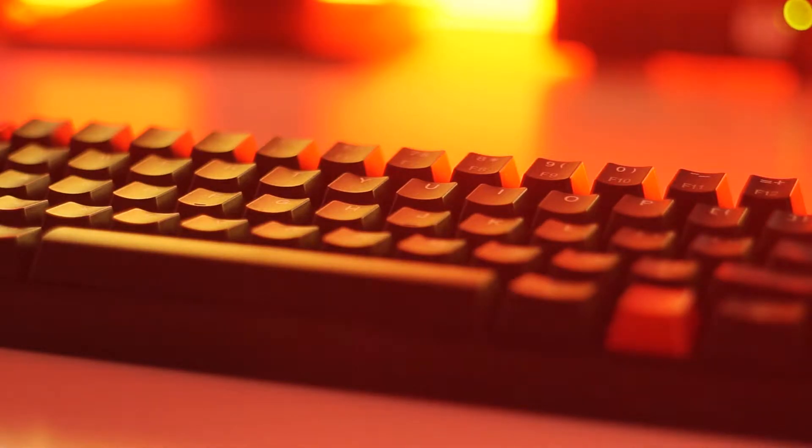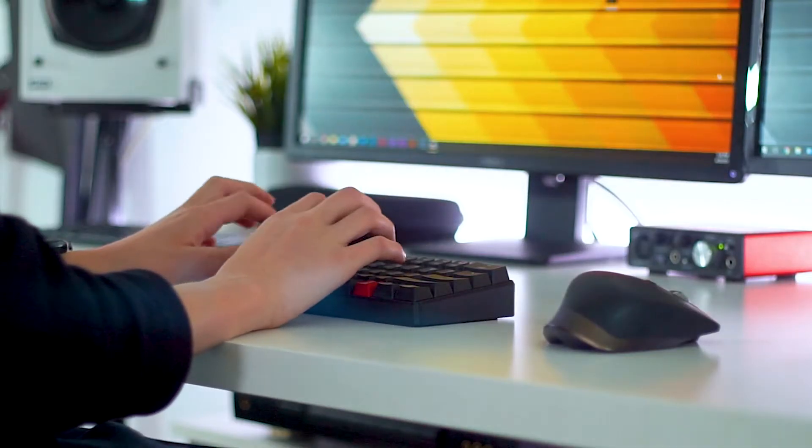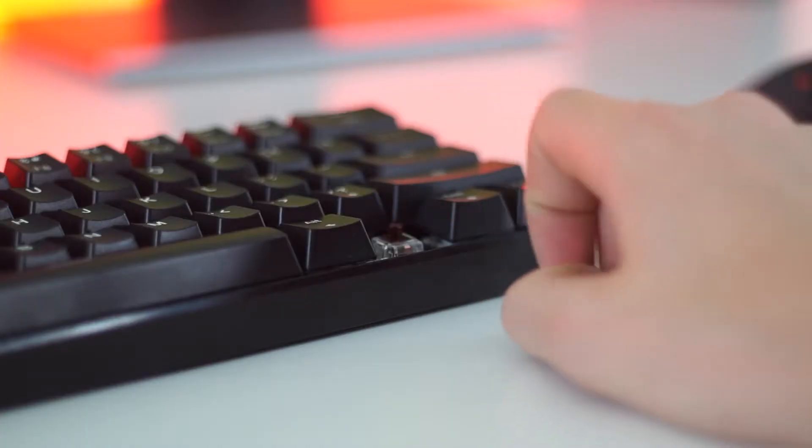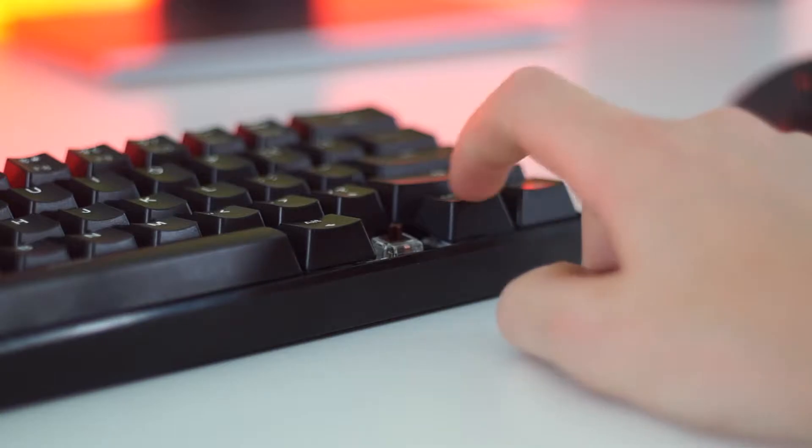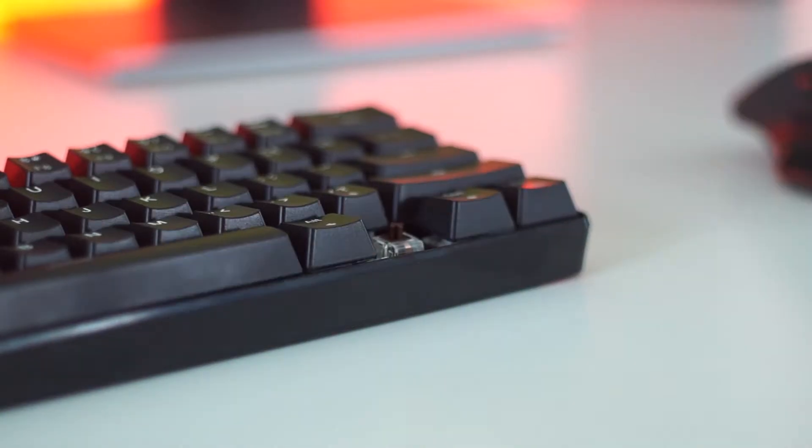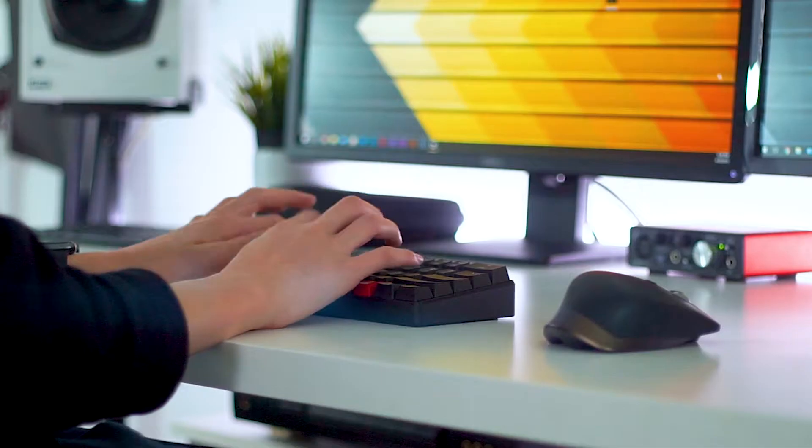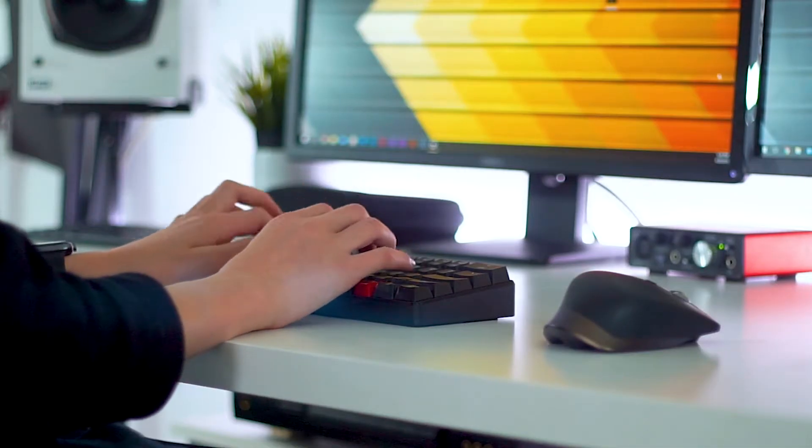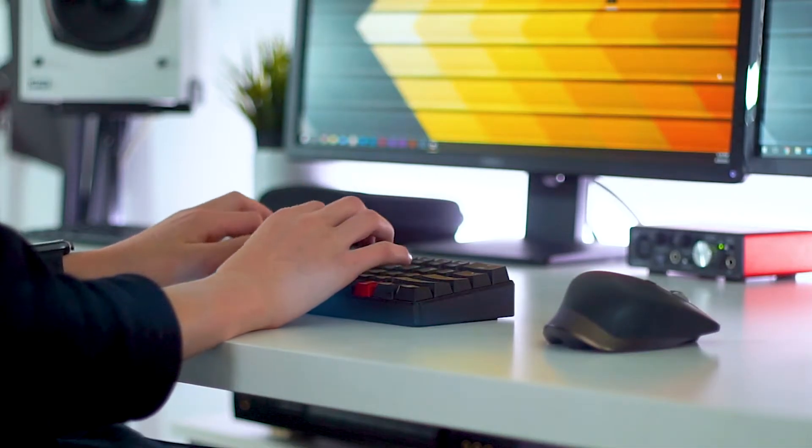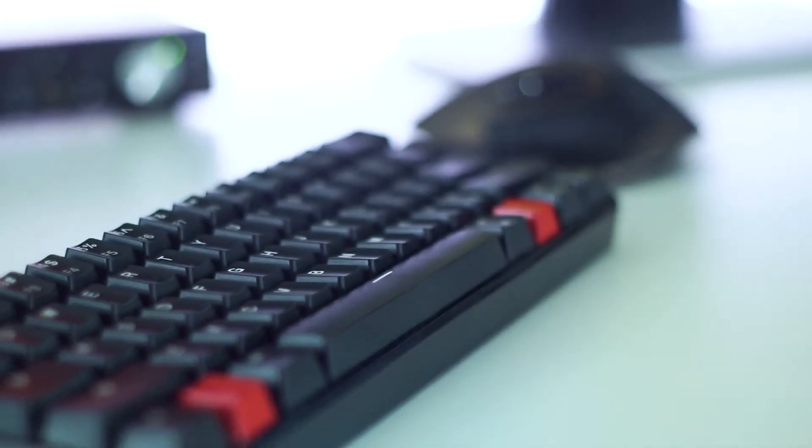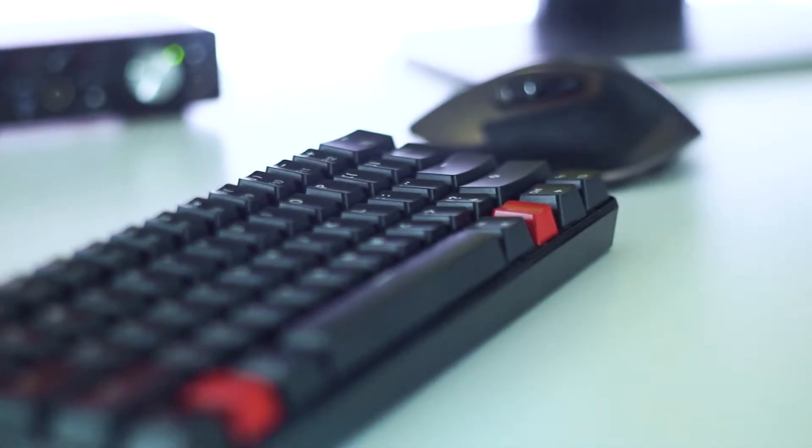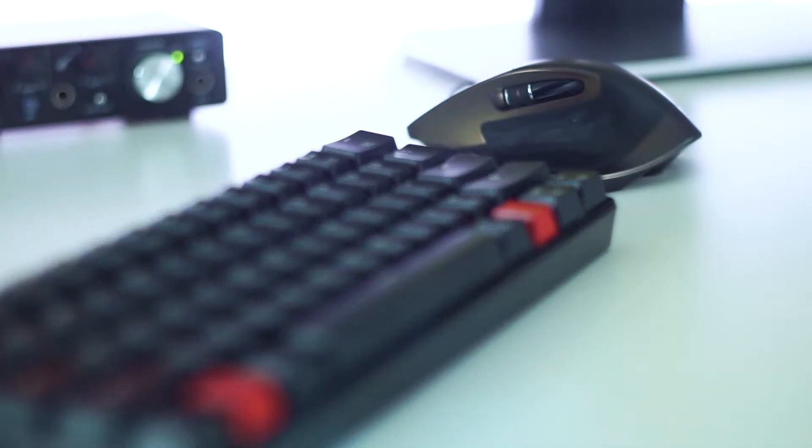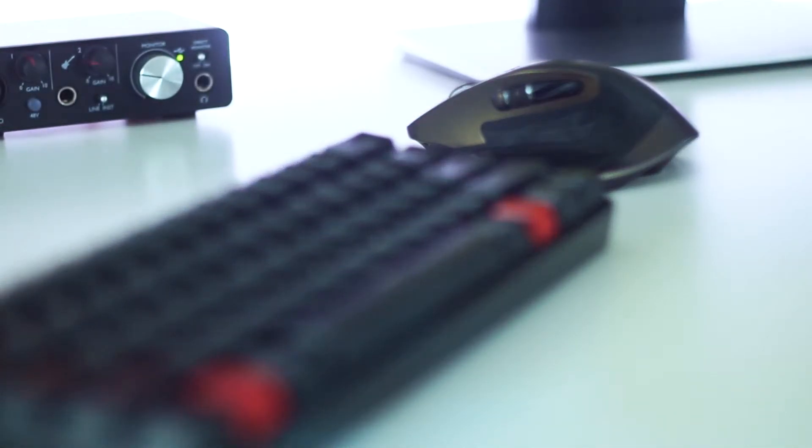This particular model features Cherry MX Brown-like switches, which are ideal for quiet environments, much unlike the Cherry MX Blue switches. This means that you can still get a tactile feel, but you get a lot less of a clicky sound out of it.